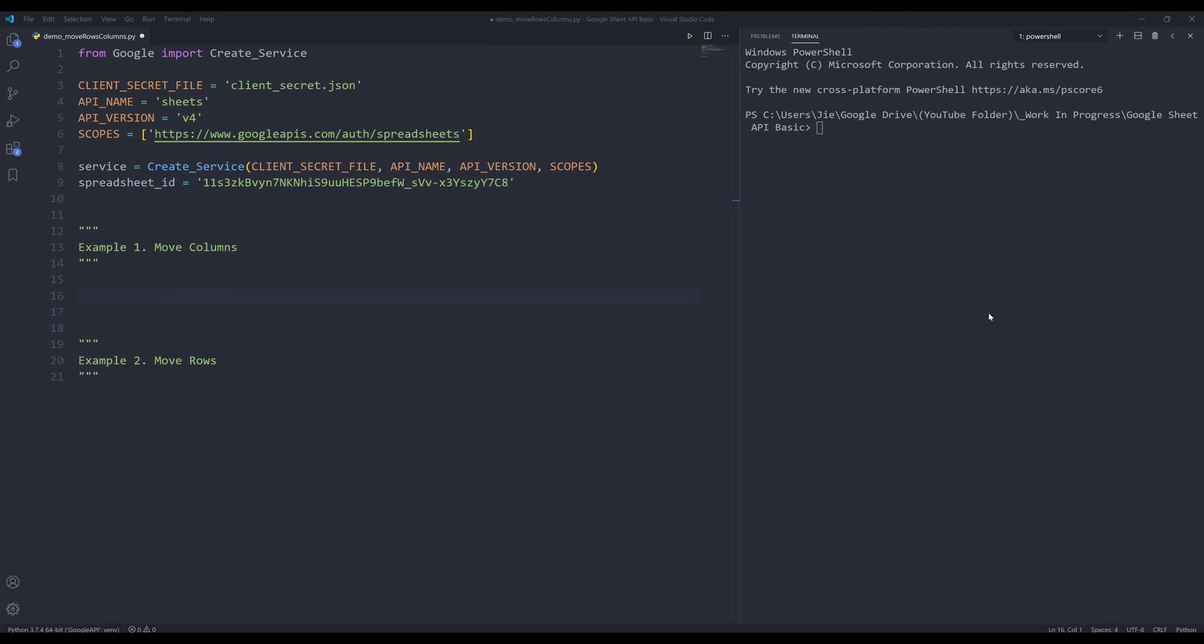Welcome to another Google Sheets API in Python tutorial. My name is Jay. In this video, we're going to learn how to use Google Sheets API to move columns and rows.